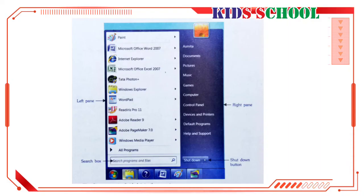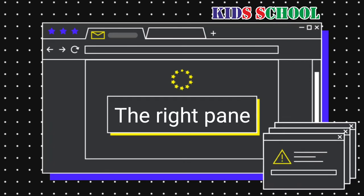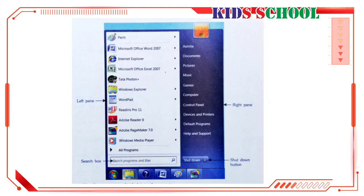The search box allows you to look for programs and files on your computer by typing in the name of that program or file. The right pane shows a list of files and folders which are commonly used. It also has the Shutdown button to turn off your computer.